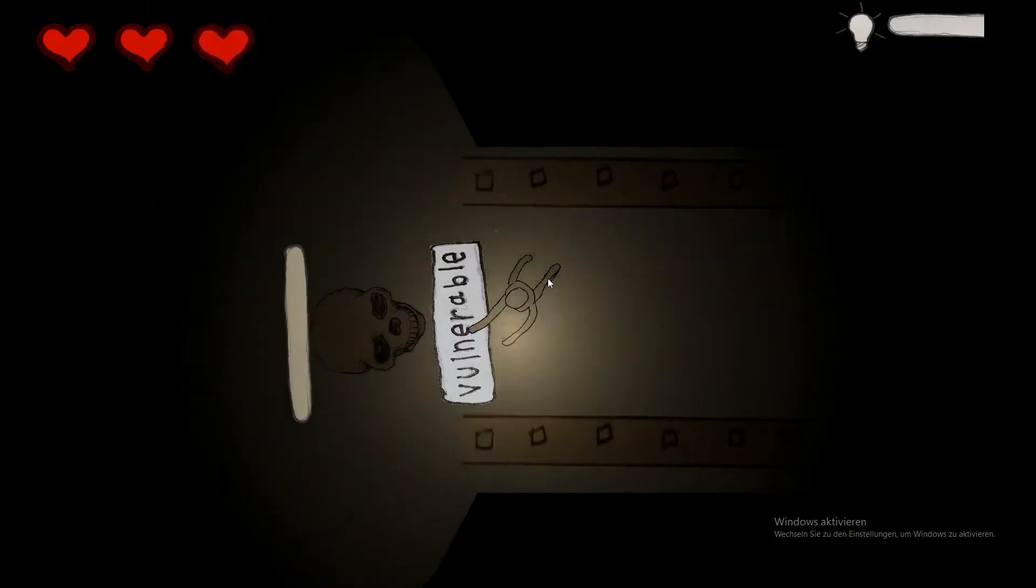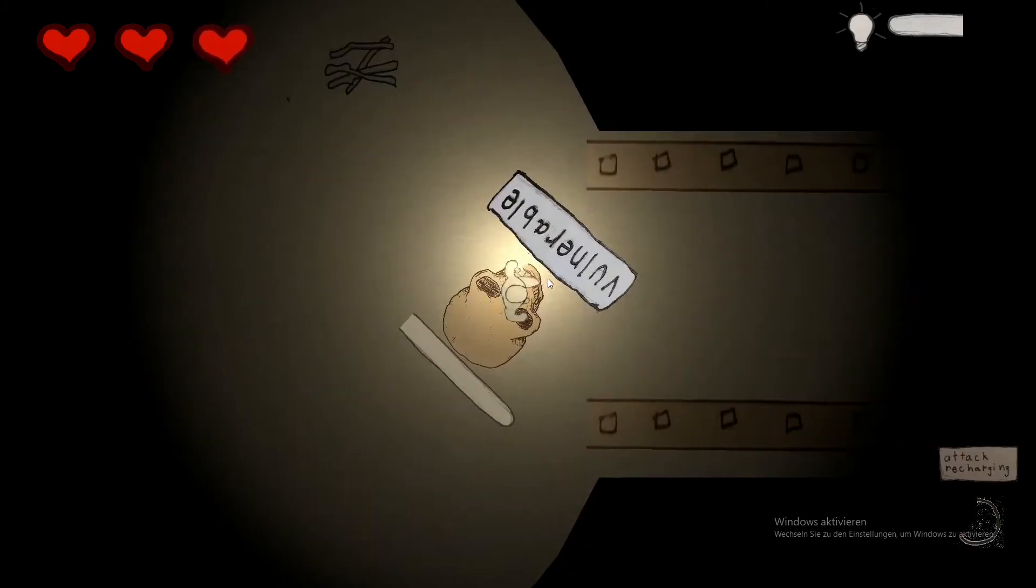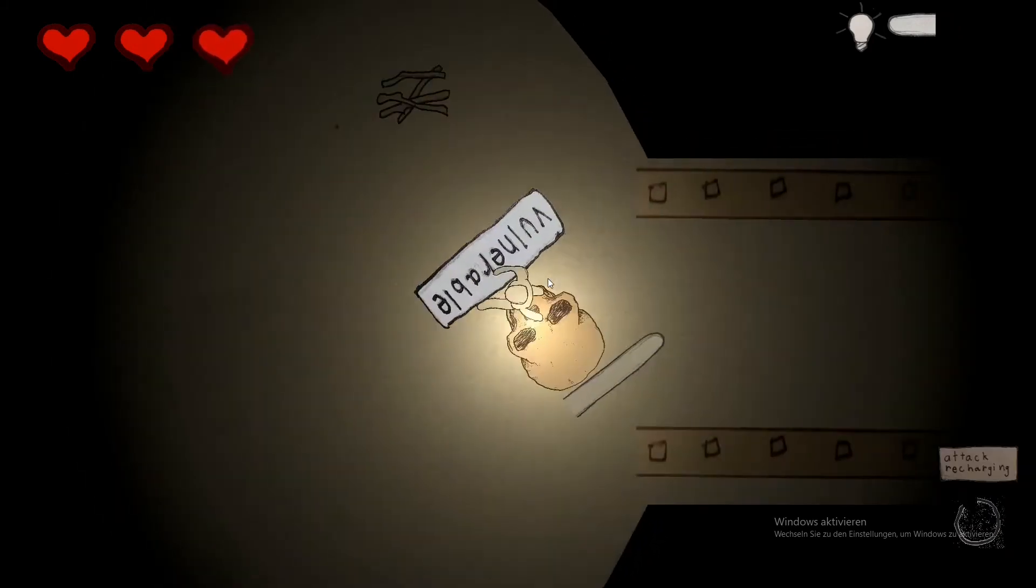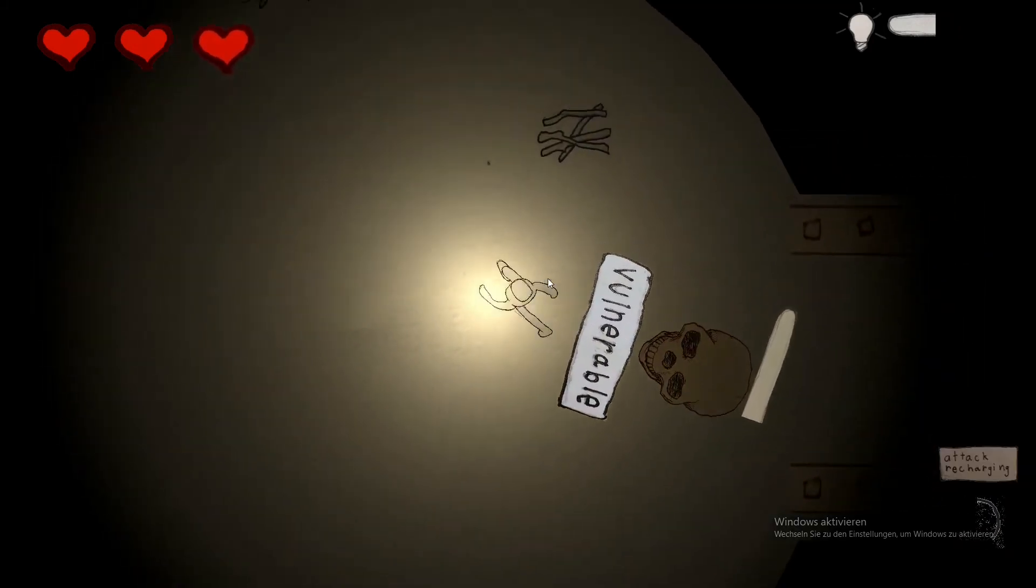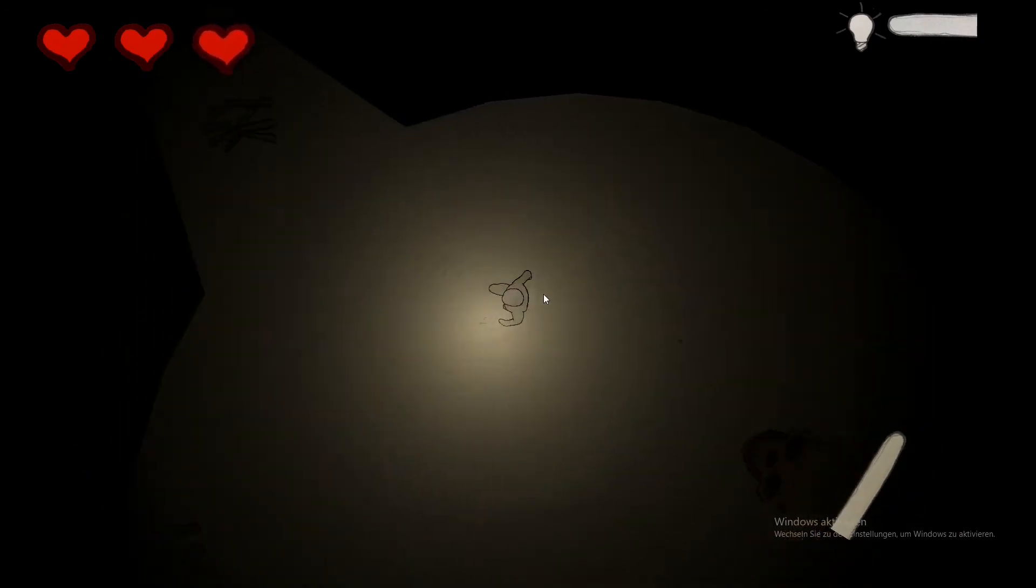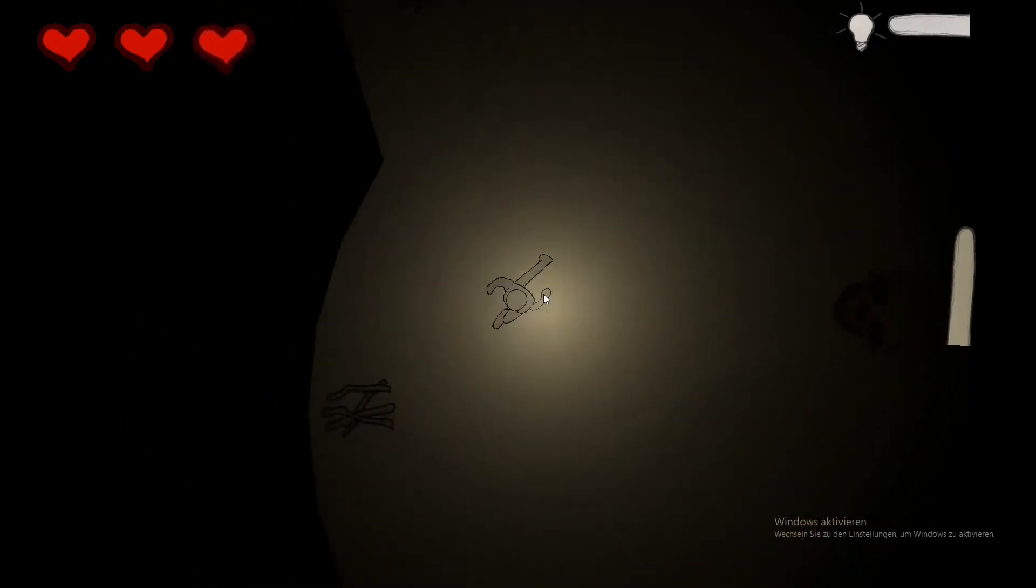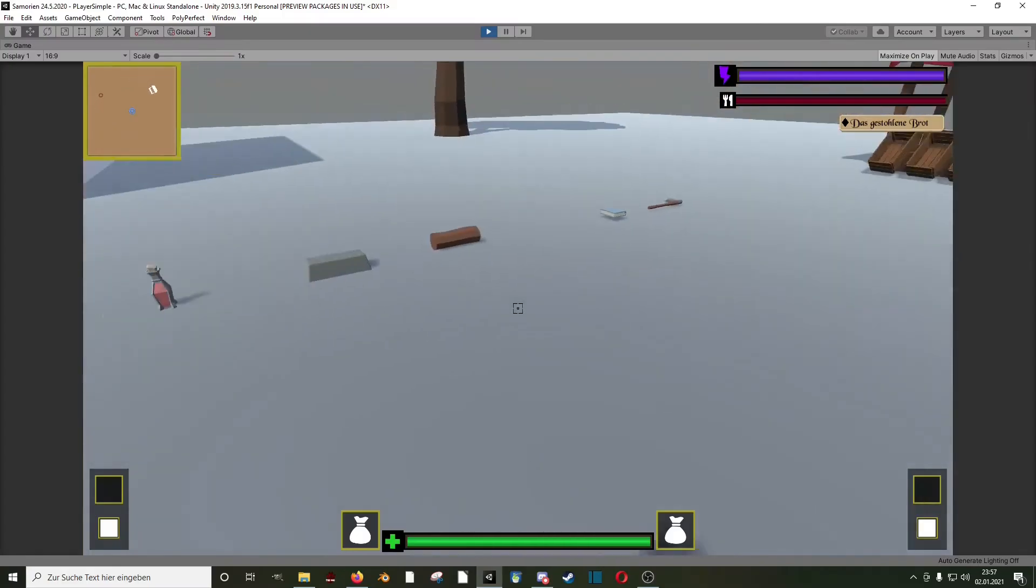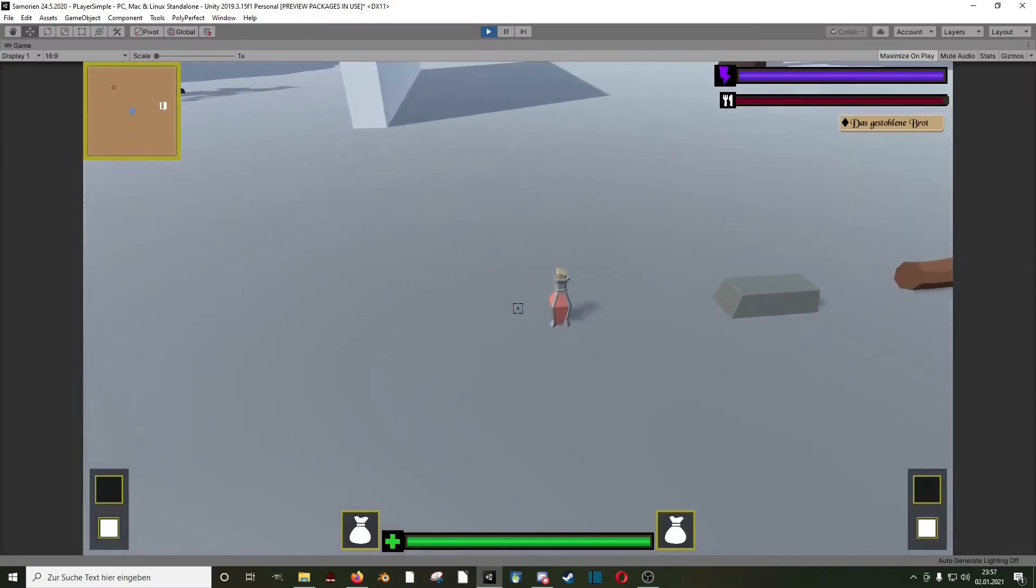Of course this game has sound effects and music but for some reason I wasn't able to record the sound of my browser. That's it with this game, if you want you can discover it on your own because now I wanna show you my first 3D game made in Unity.